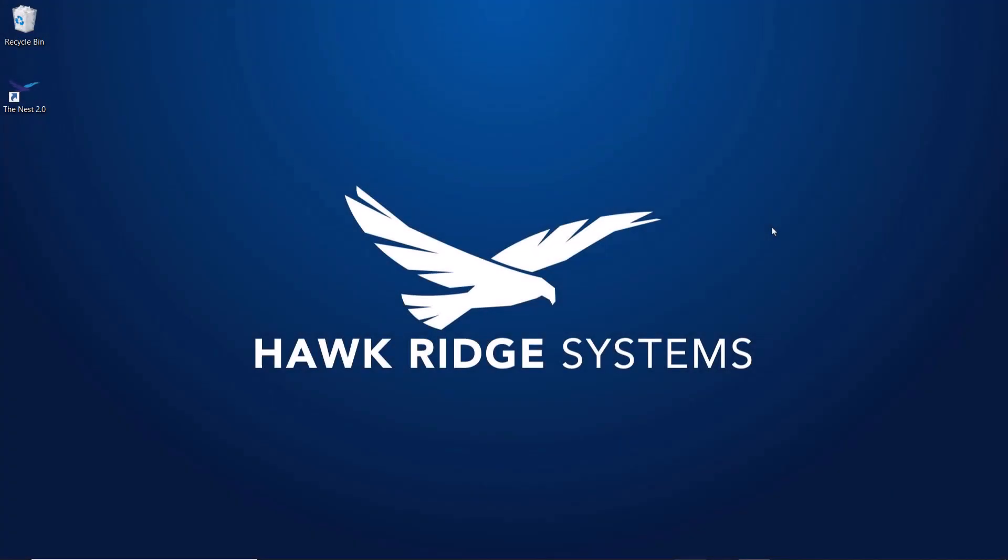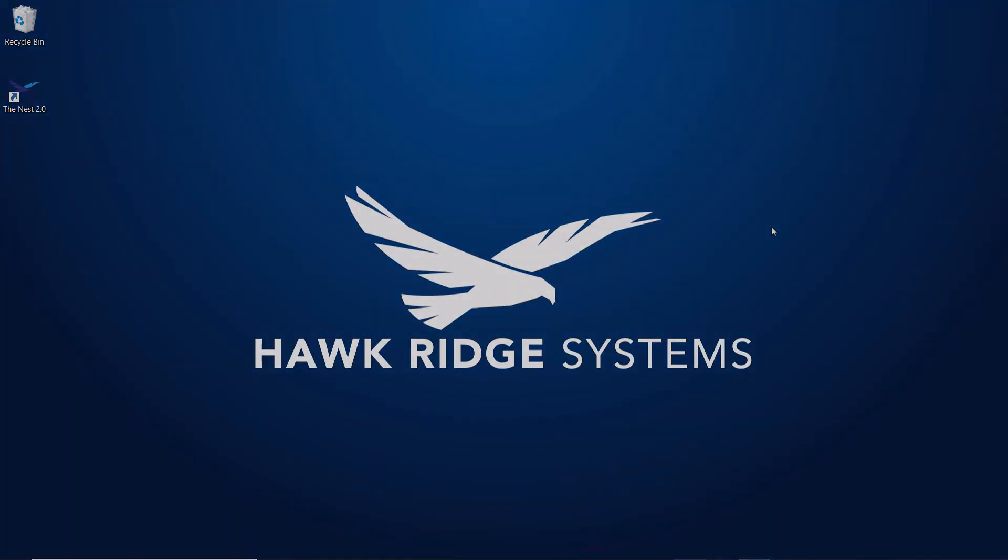Implementing these general changes to your Vault should certainly prove impactful in making your Vault experience more efficient. We hope you found this video informative and we invite you to keep an eye out for more SOLIDWORKS PDM videos from Hawk Ridge Systems. Thanks and see you next time.